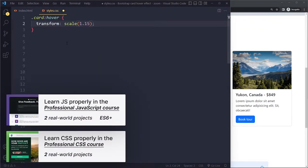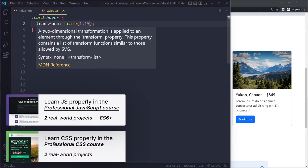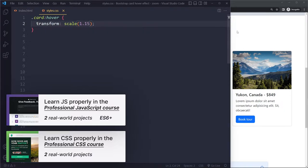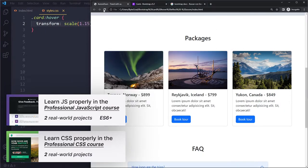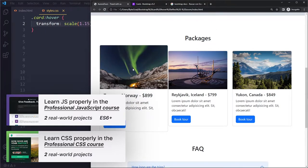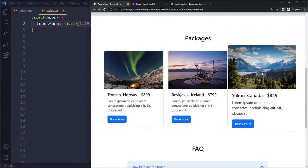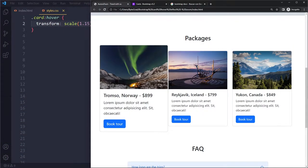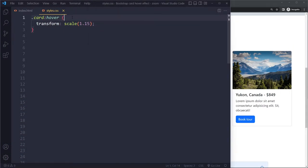Let's say we want to scale it 15% bigger, right? One is the normal and then 1.15 is 15% bigger. When you do that and now hover them, they indeed become 15% bigger, but it's not very smooth, right?